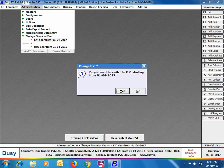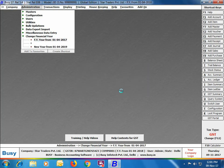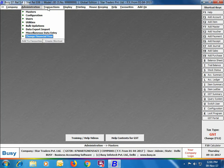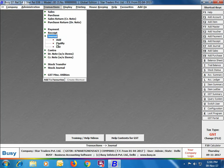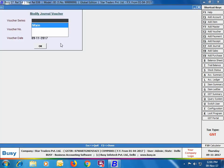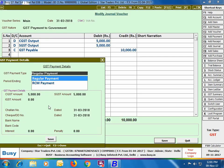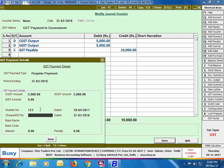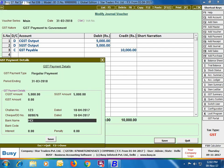Now we'll switch back to the previous financial year using Administration > Change Financial Year. Back in the previous financial year, we'll open the journal voucher entered for the GST Payable account in modify mode. On saving, a GST Payment Details window appears where you enter all required payment details — such as challan number, cheque number, date, bank name, bank code, interest, and penalty if any — then click Save.